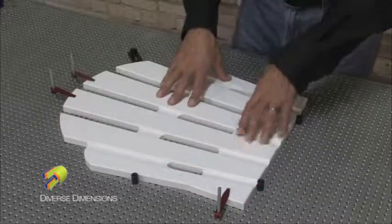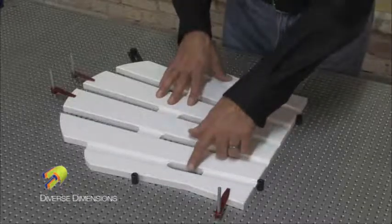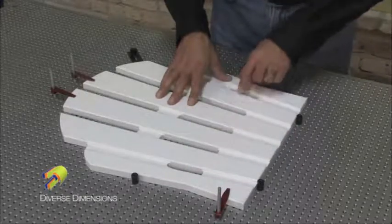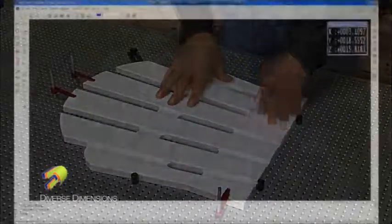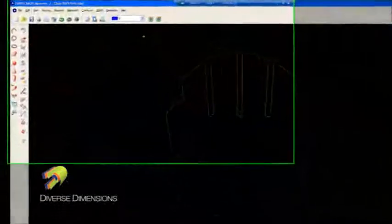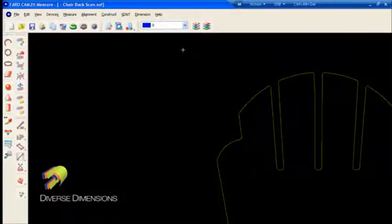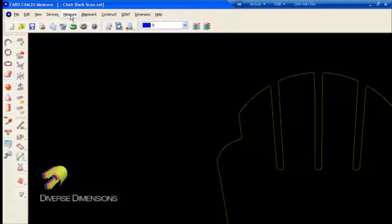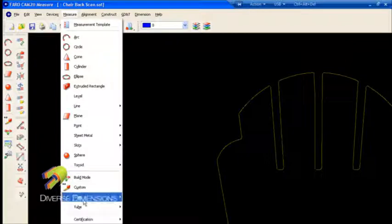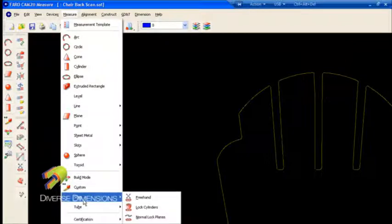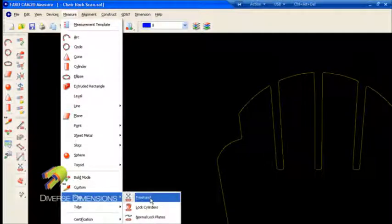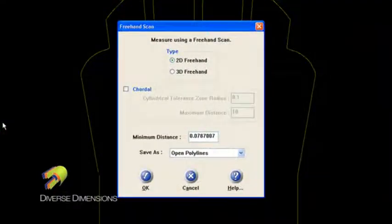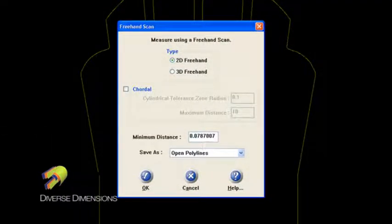So what I'd like to show is how I'm going to track these pockets here as a 2D freehand scan as well. So in the SAT file, what I'm going to do is go right up to the measure menu. I'm going to go to scan and then I'm going to go to this freehand scan here. Now, 2D freehand scan is what I'm actually going to do here. That's the type I've picked.